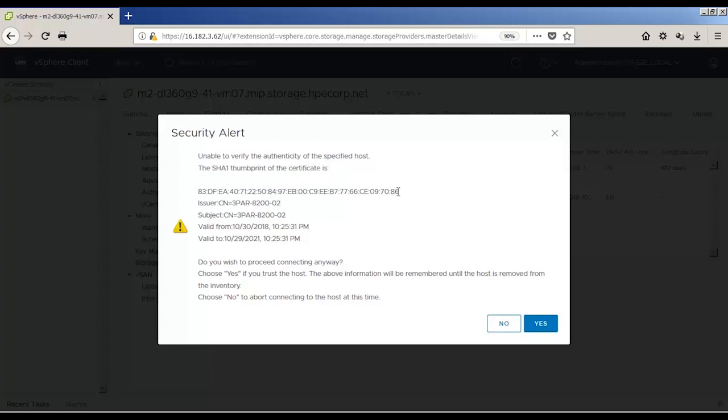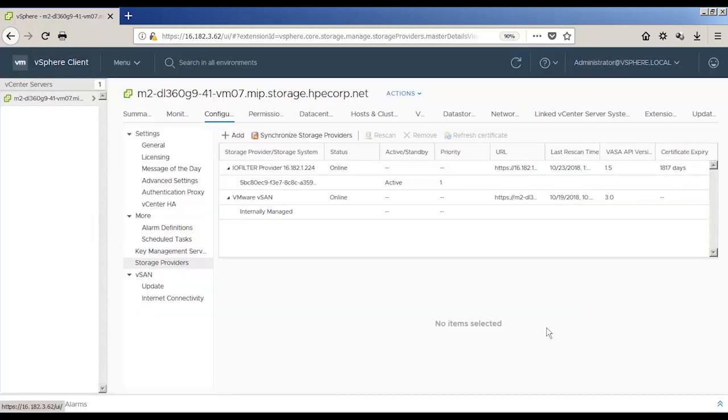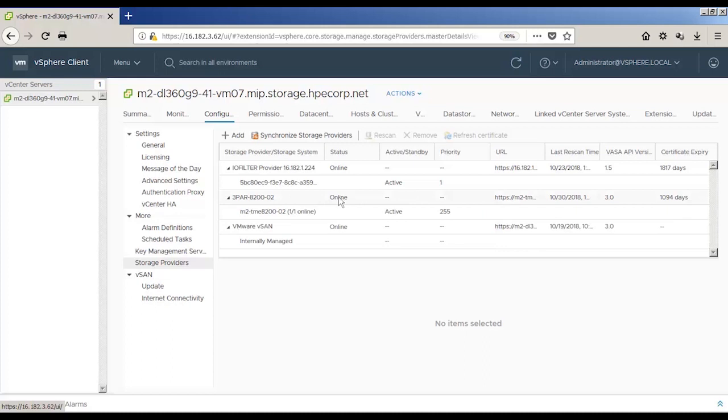Next, we'll look at the VASA provider registration and complete that in vCenter. Notice the status of the 3PAR VASA provider is online and active.